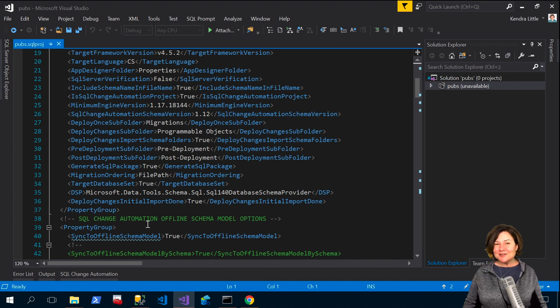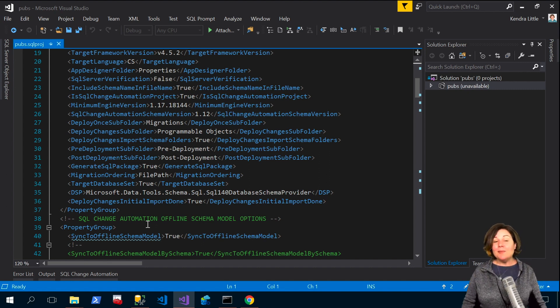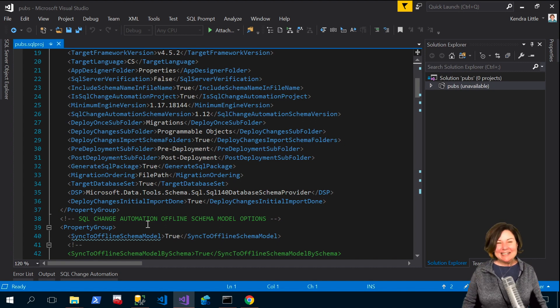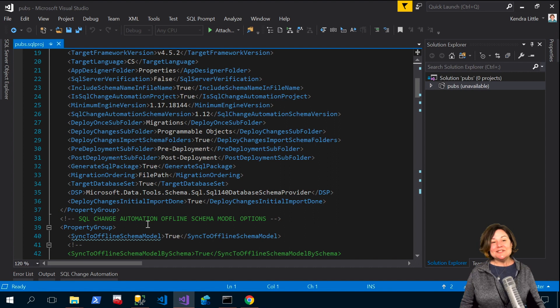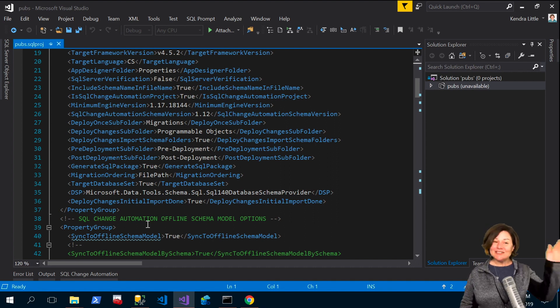I'm Kendra Little for Redgate Software and I hope that this demo has been helpful about how to change the SQL compare scripting schema options in a SQL change automation project in Visual Studio. Bye folks!